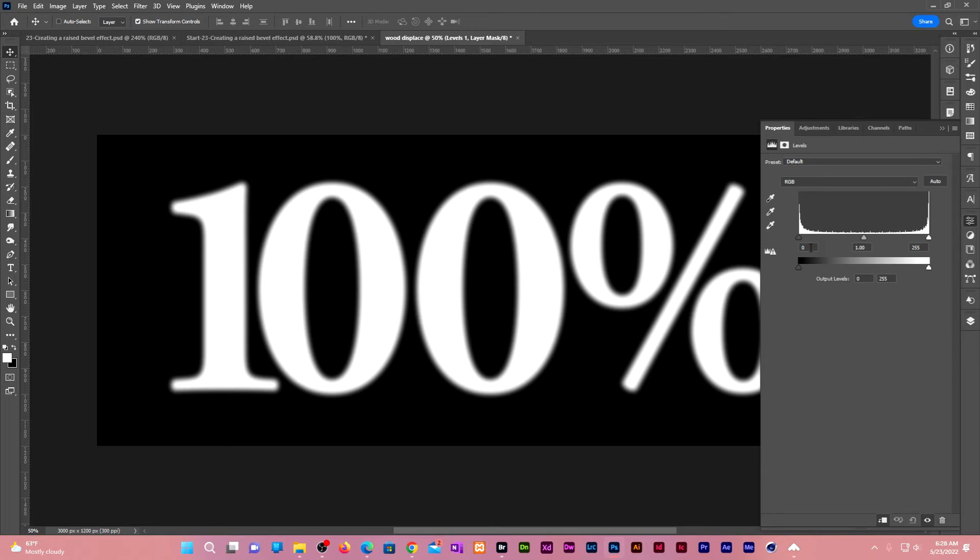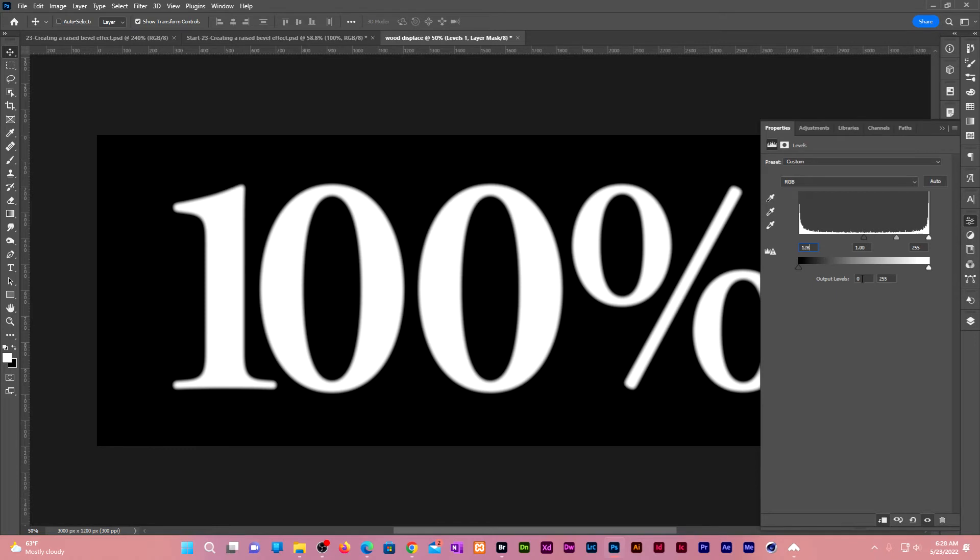Change the black point to 128 to make everything outside the text black. Change the output level to 128 to make the whole composition to mid gray.